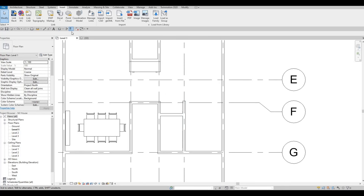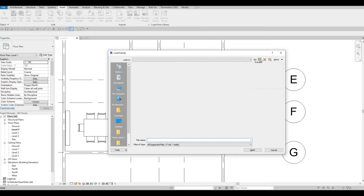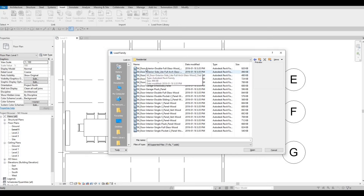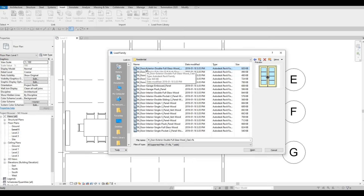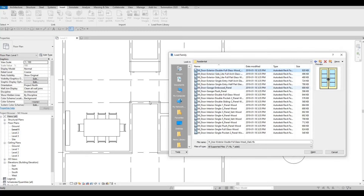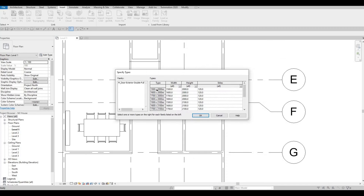I want to add a door, so let's go to Insert > Load Family and look for the door. Here we'll be able to add different kinds of doors. I'm going to go to Residential and add this one for the main door — we could do a double door. I'll click Open and add the smallest they have: width 1500 and height 2000. Press OK.